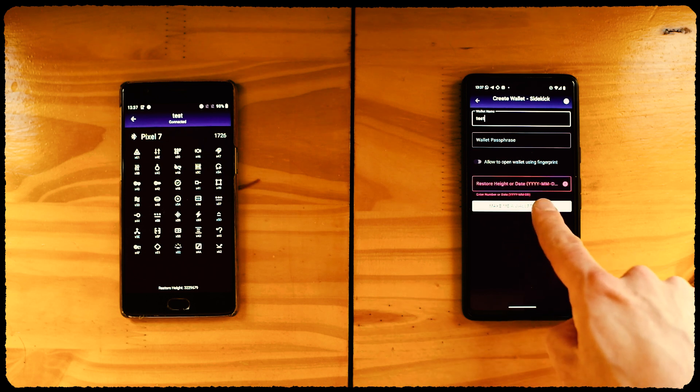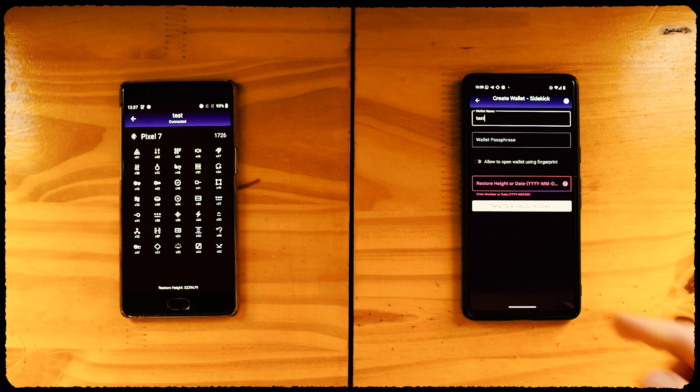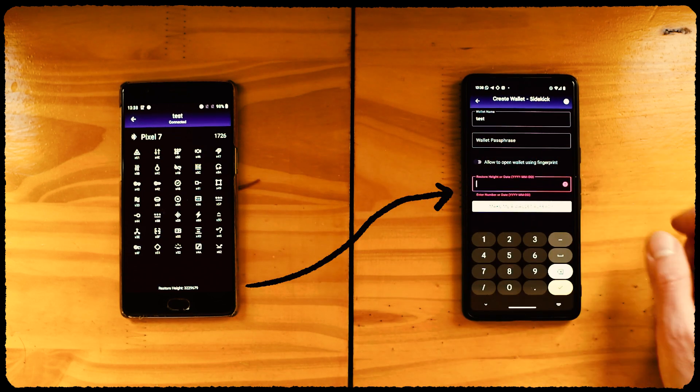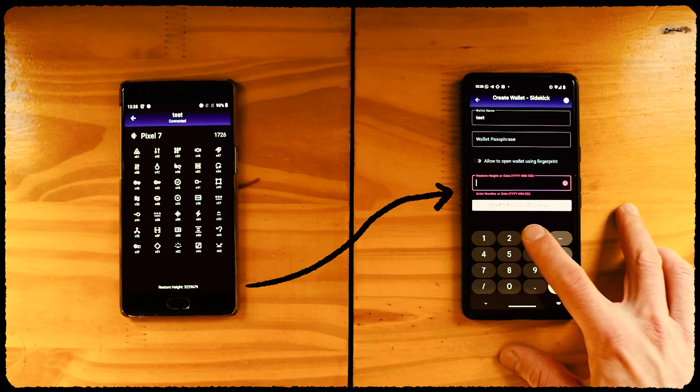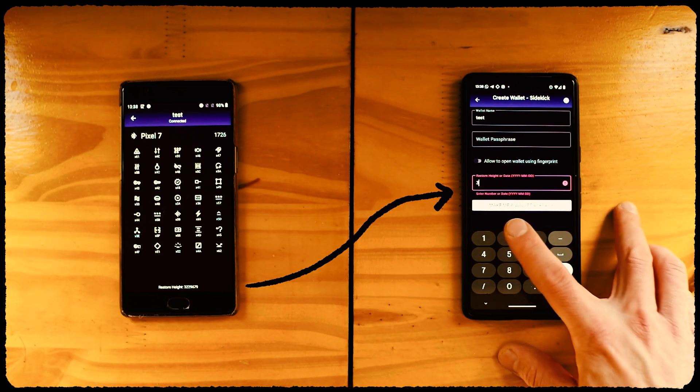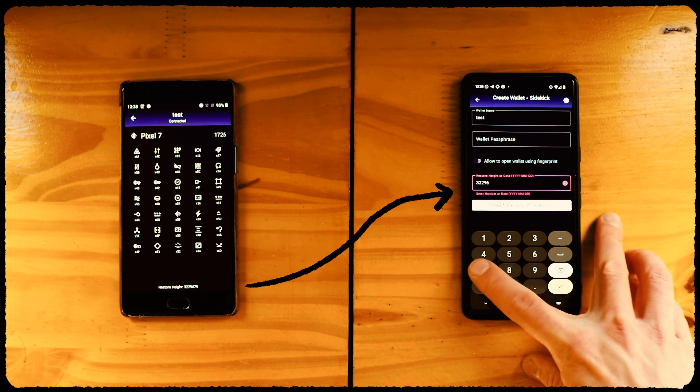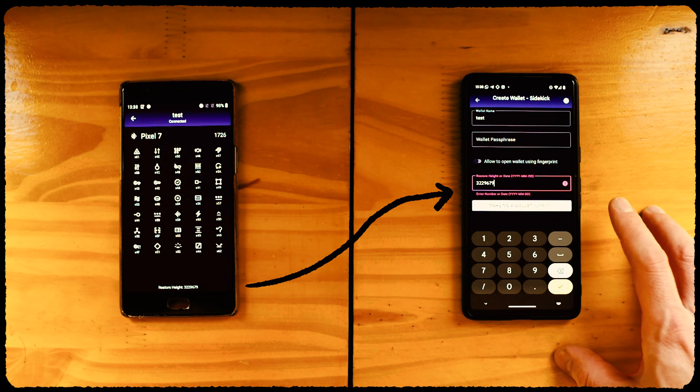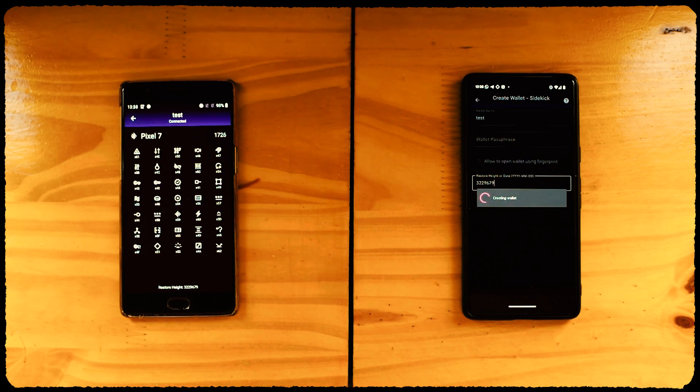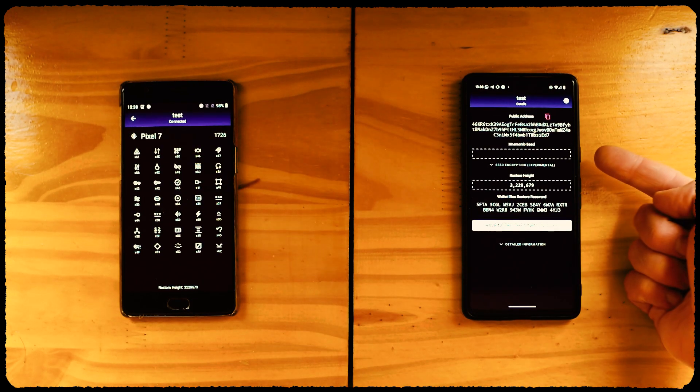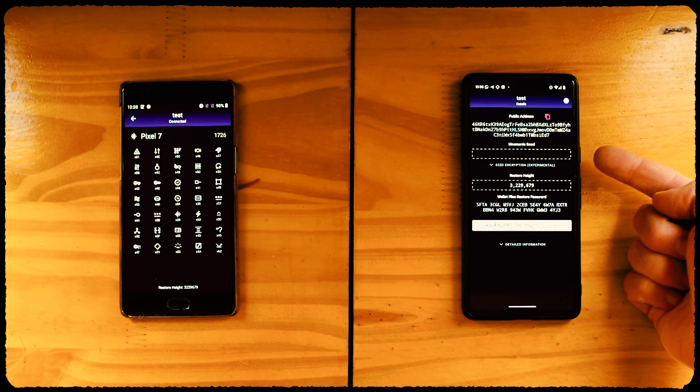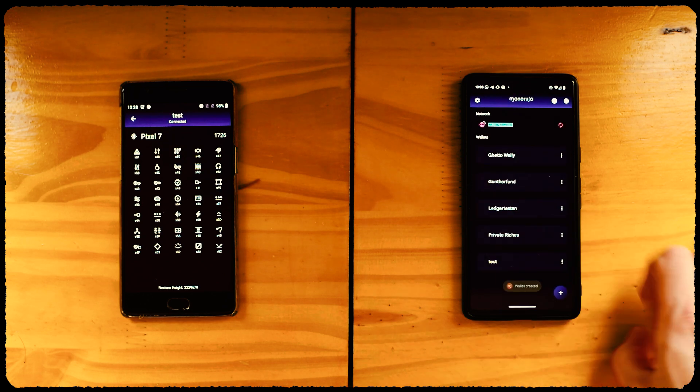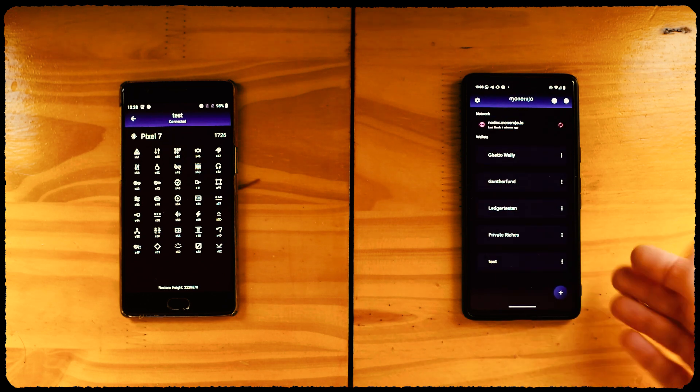It will ask us for the Restore Height. Since this is a new, unused wallet, we can get that from Sidekick. Enter the number you see at the bottom of Sidekick's screen. Create the wallet. See how you don't see the seed here? That's the whole point of doing all this. The seed, which holds the power to all your precious Moneros, never leaves the Sidekick device. Bam again! New Sidekick-powered wallet on Monerujo.